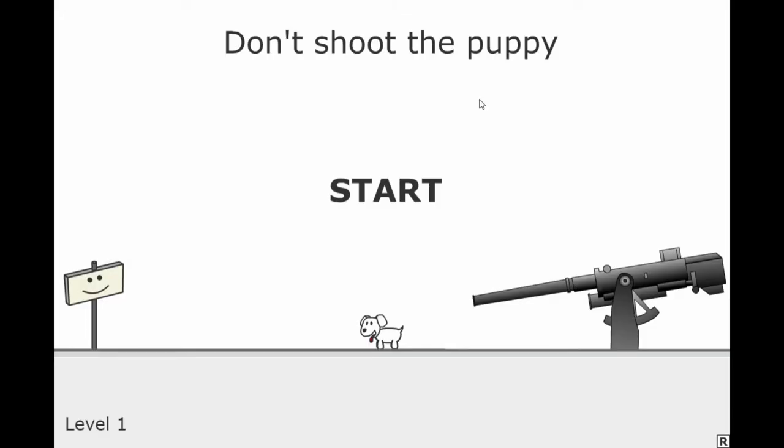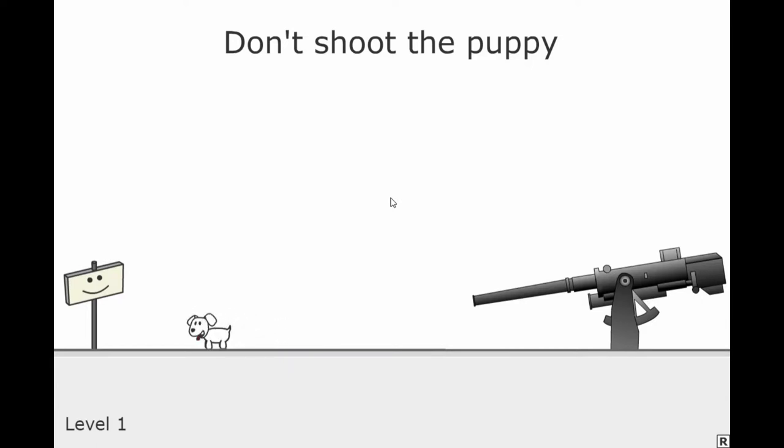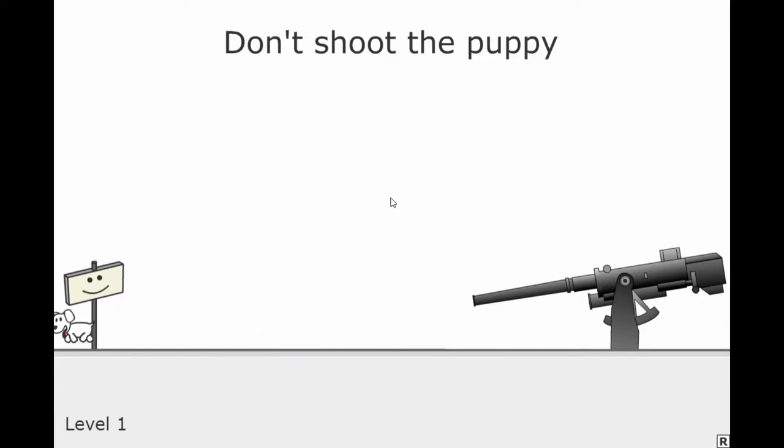Okay, so this is Don't Shoot the Puppy. As you can see, we have this adorable little puppy here, and this huge ass gun. So let's see what happens when we hit start. There goes our little puppy. Now I'm guessing I'm not supposed to touch any of the buttons or any of the keyboard or any of the keys here.